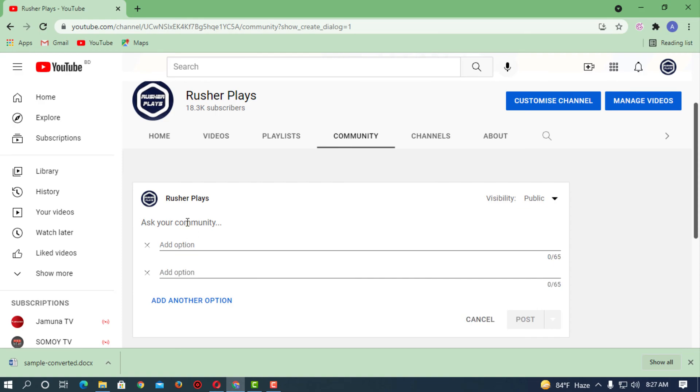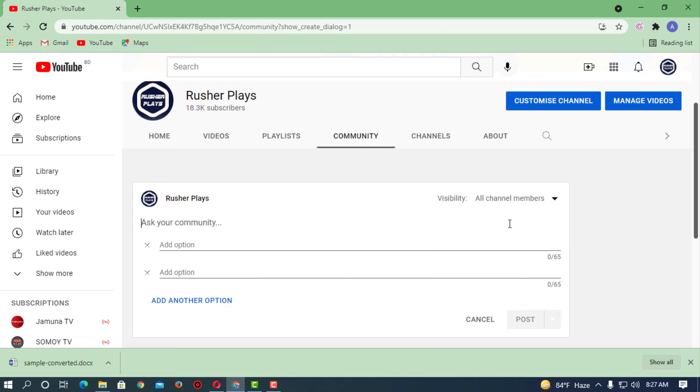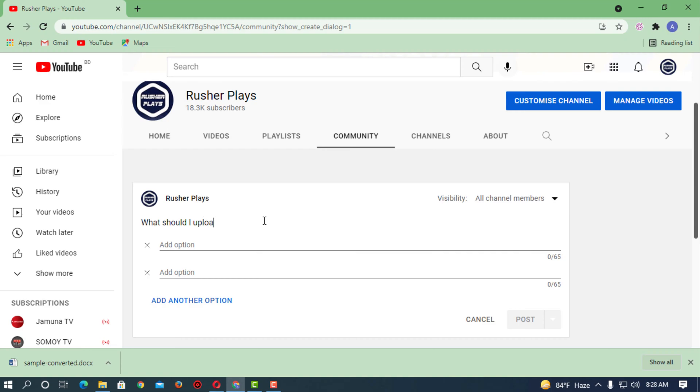Let's suppose I'm changing the visibility. Now I'm writing 'what should I upload today'. Okay, now you can give the options.